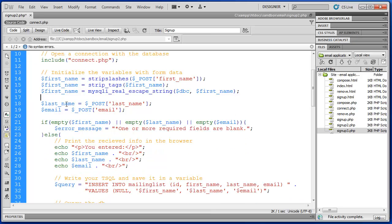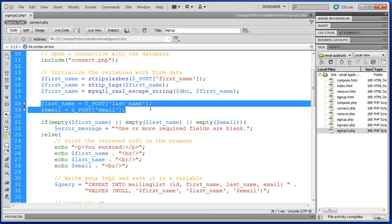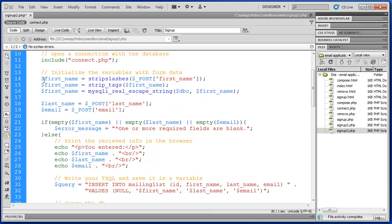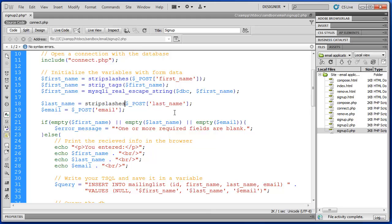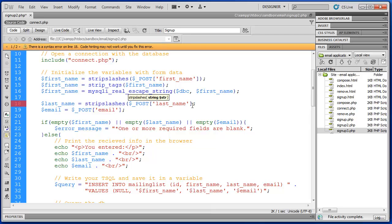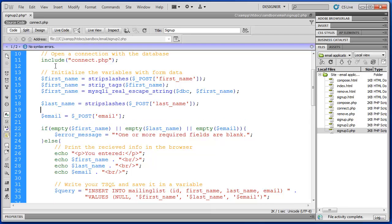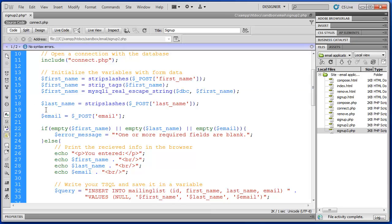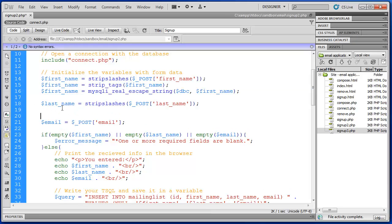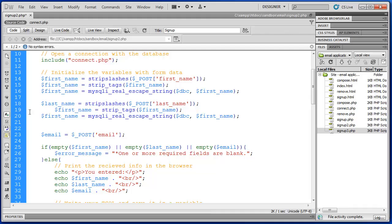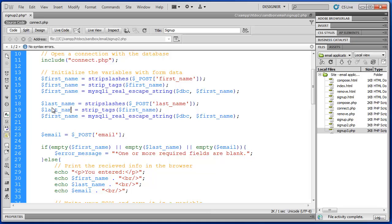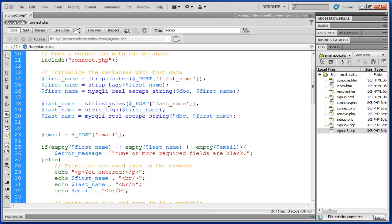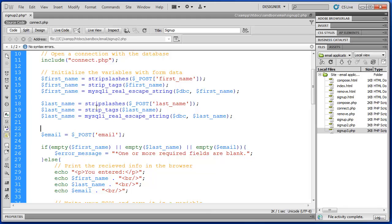So the next step would be to do that to last name and email. So we can do that quickly. So we will strip slashes from last name and then we're going to just do some copy and pasting here. Try to speed this up. We have last name, last name, and then we just need to replace these variables in here as well.